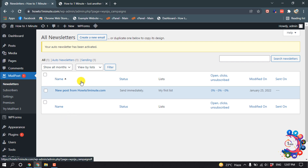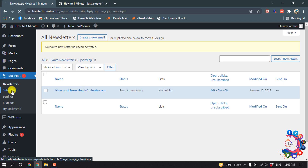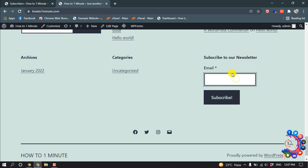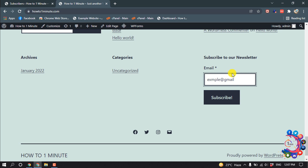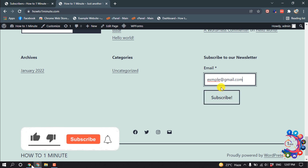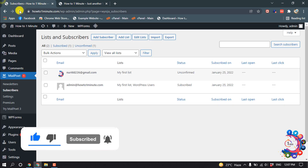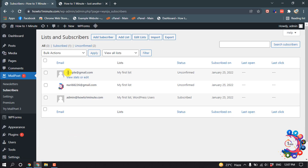Our auto newsletter has been activated. Click on subscribers to see your subscriber list. I'm going to subscribe from my example account, and now if I reload my subscriber list, here you can see I got a new subscriber.